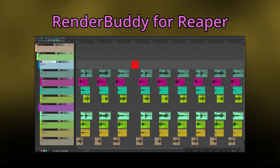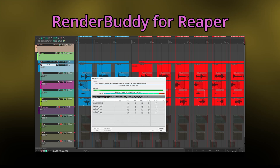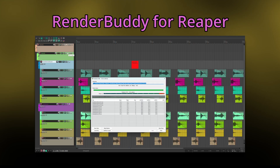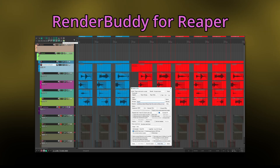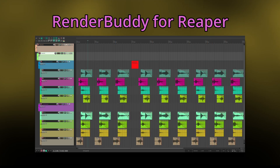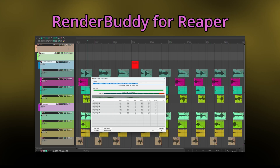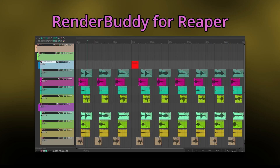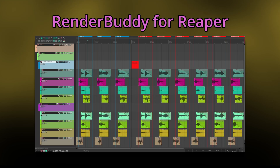RenderBuddy also features some configurable key modifiers. Alt will skip the render dialog entirely and render with the previously used settings, making it a true one-click experience. When not doing a batch render, Shift will allow you to enter a custom name before rendering. Ctrl will keep the regions after rendering and, if you've got one or multiple folders selected, CapsLock will automatically process and render all of their subfolders in sequence. The modifiers stack, so you could press Shift, Alt, Ctrl — you would be asked to rename the file, it would skip the render dialog, and then keep the regions.